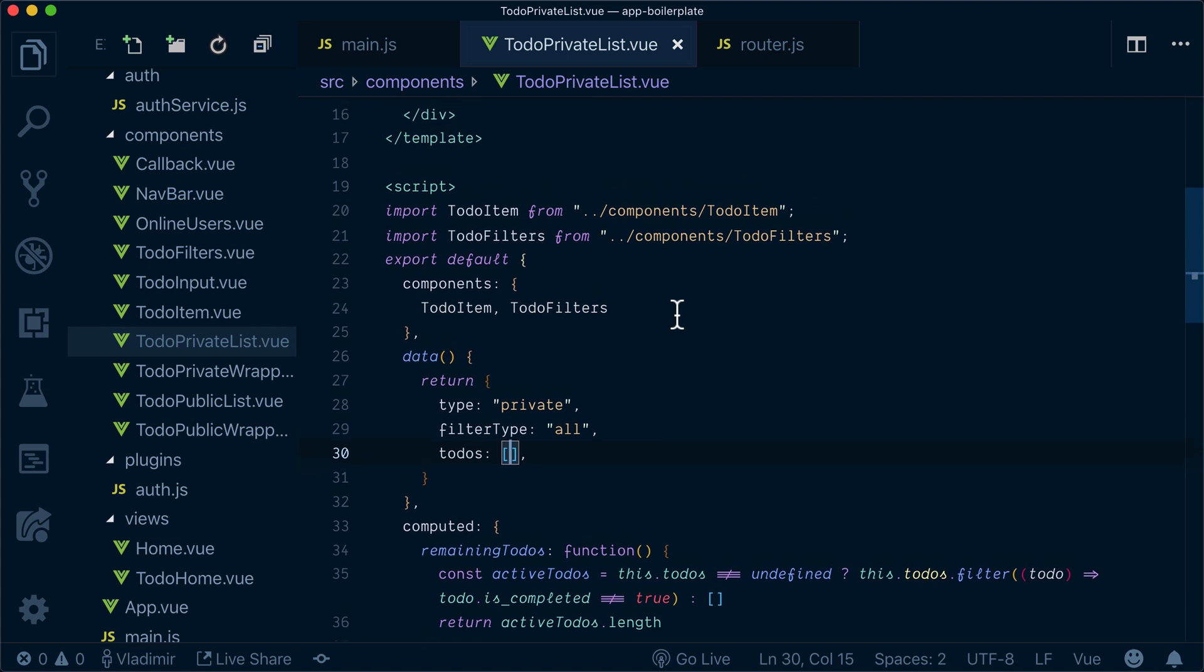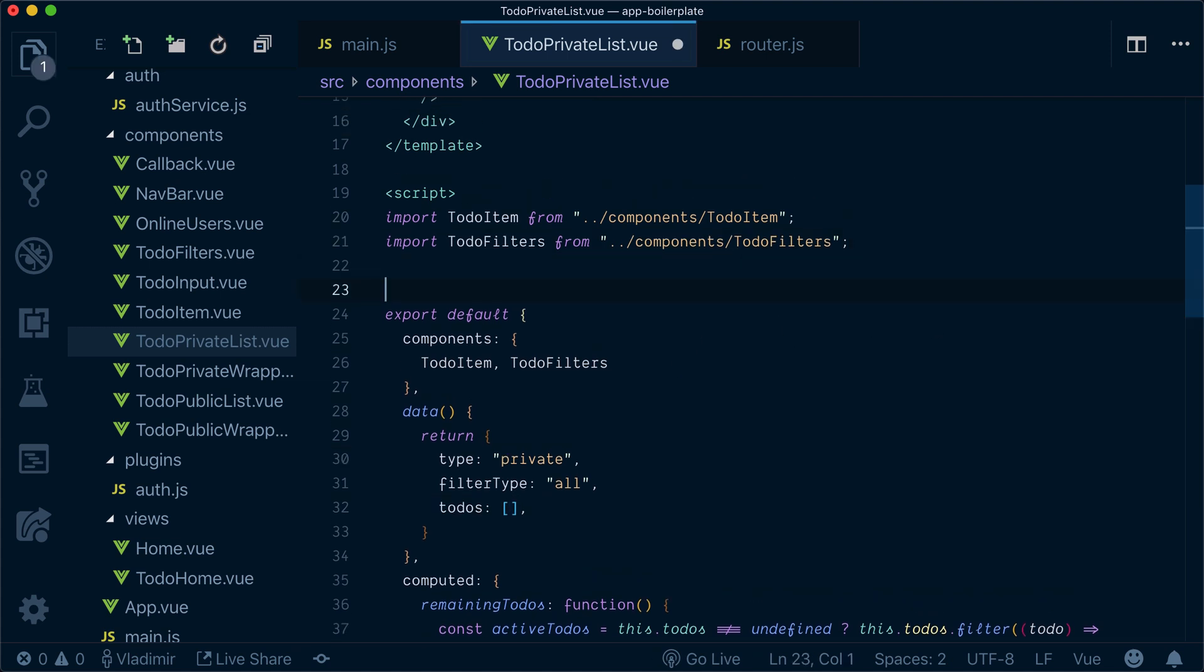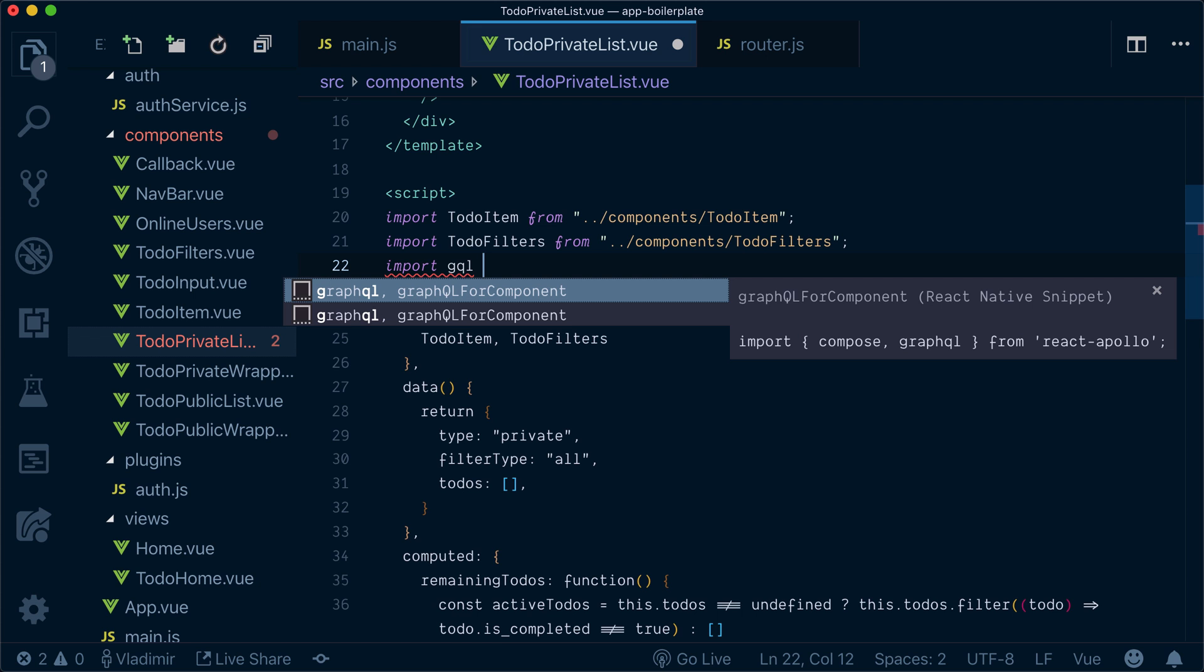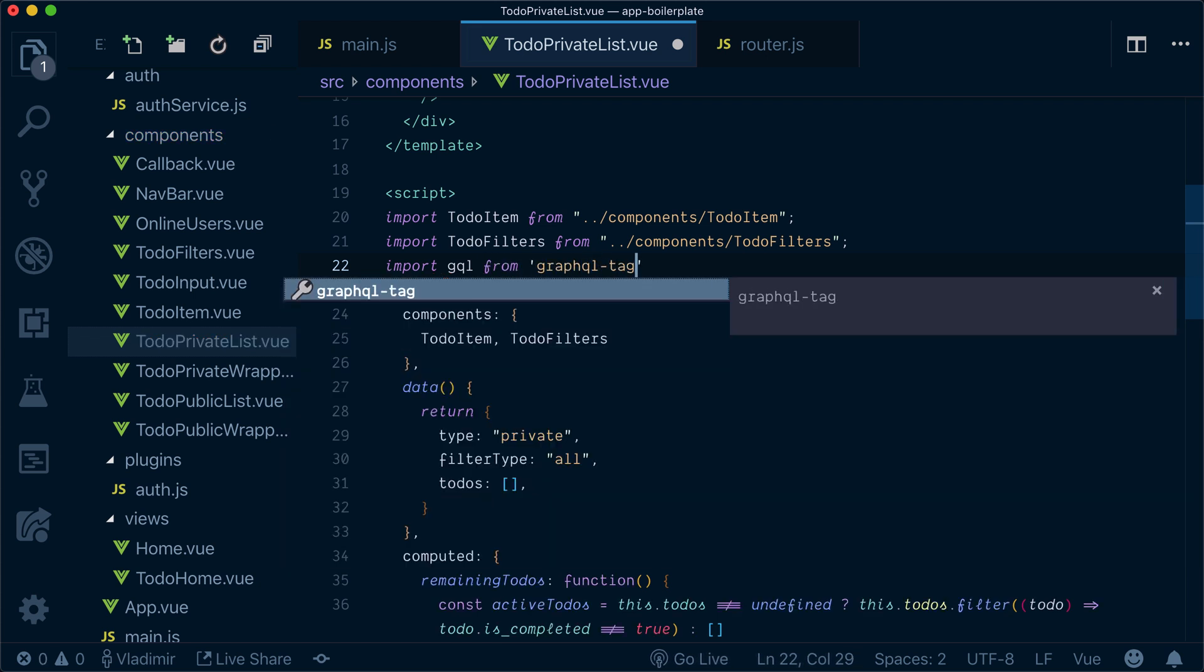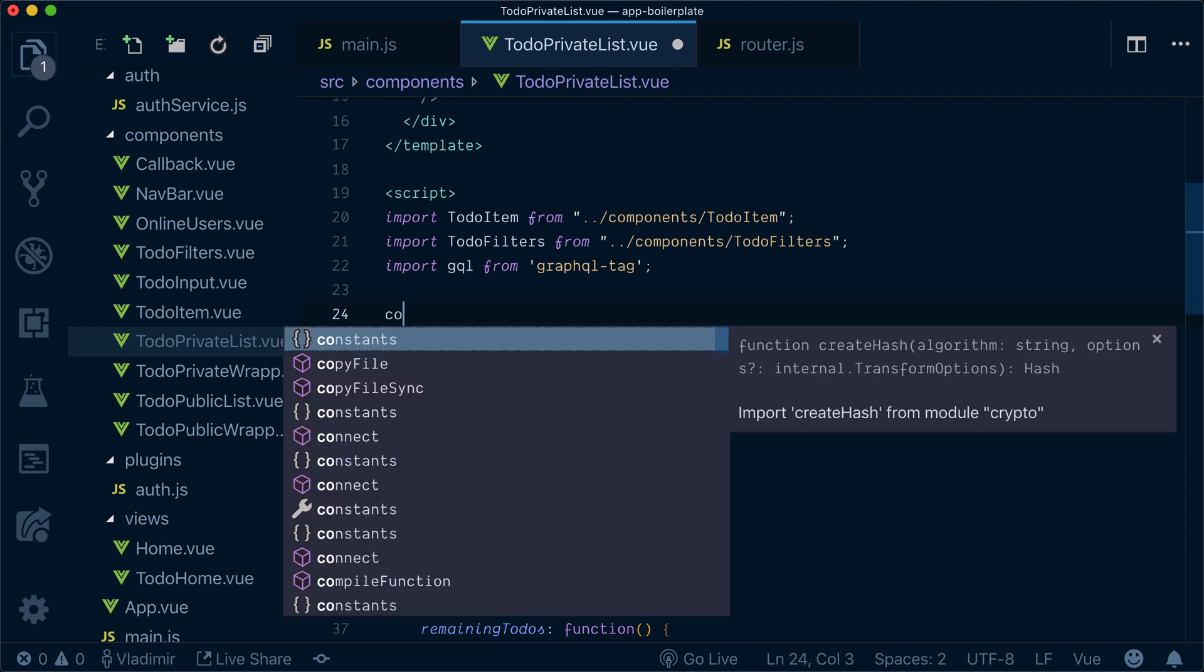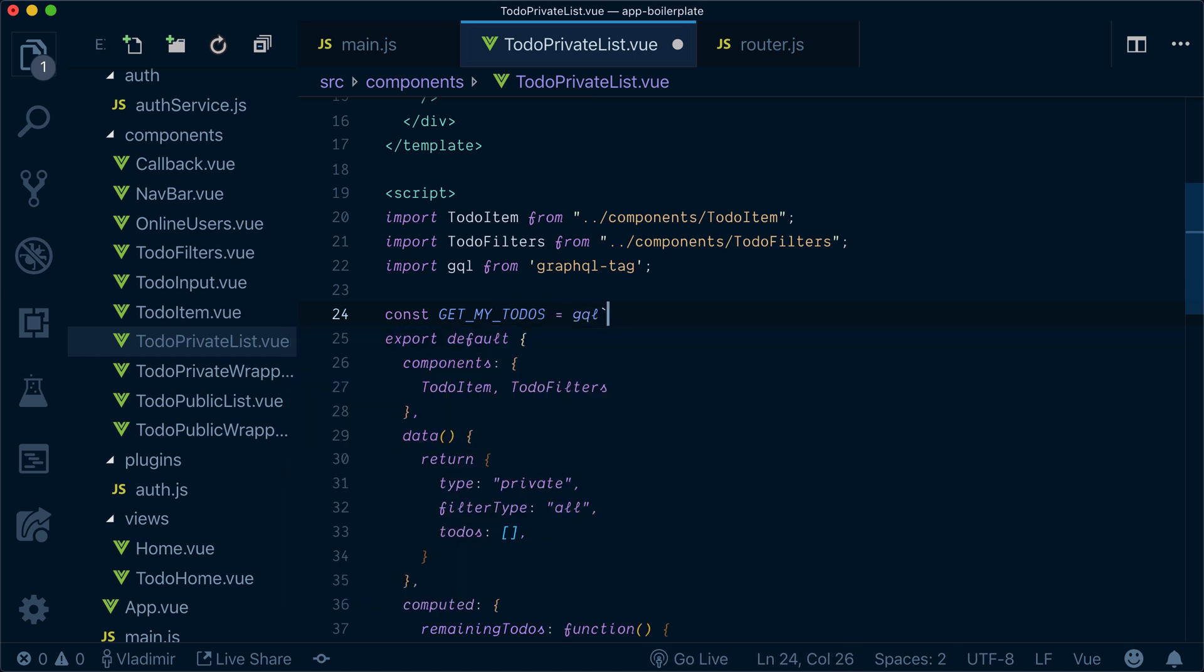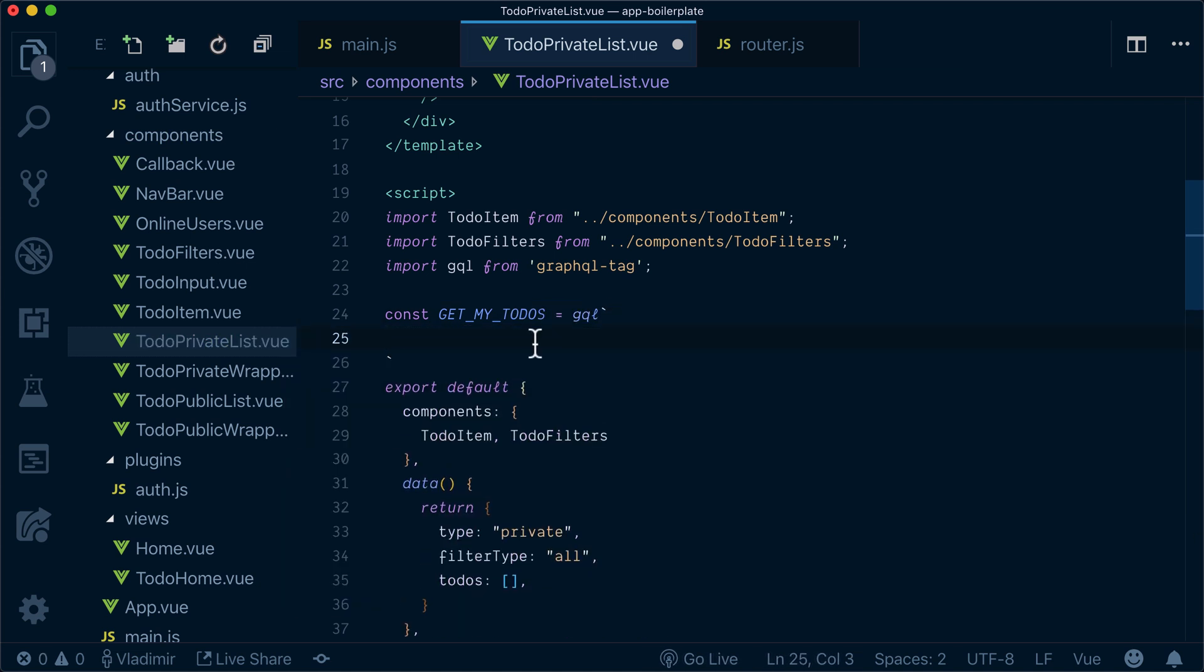Now what we need to do, we need to import GraphQL parser from GraphQL tag. This is a tag template string that will give us an ability to write queries. So let's call it get my to-dos and it will be GraphQL tag.